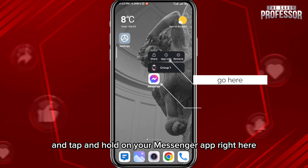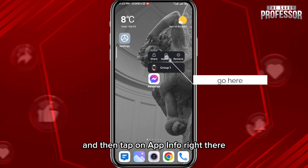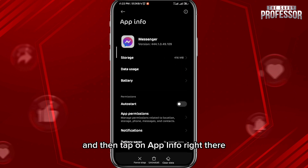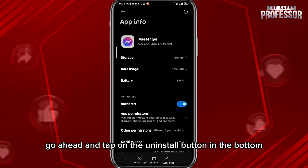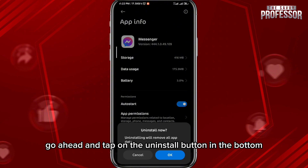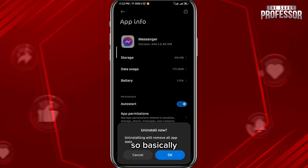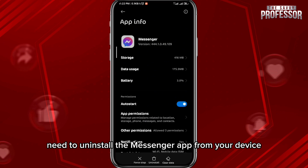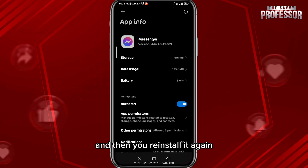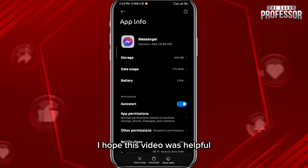Tap and hold on your Messenger app, then tap on App Info. From that screen, tap on the Uninstall button at the bottom. Basically, you need to uninstall the Messenger app from your device and then reinstall it again — that should fix the problem.